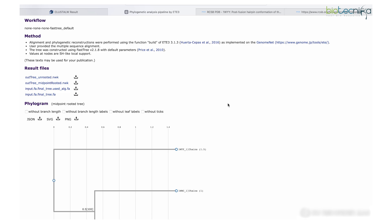So today we have taken an example of a protein, seen its evolutionary connections, and looked at sub-branches in the phylogenetic tree. That is a quick demonstration of the multiple sequence alignment tool called ClustalW. If you have any questions, comment down below and let me know what you want to see next. Thank you and have a nice day.